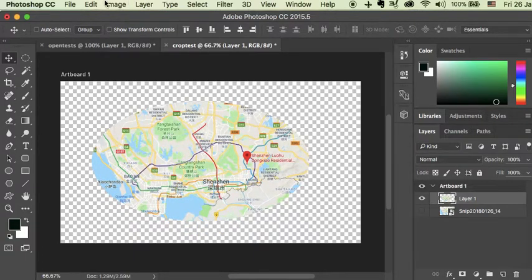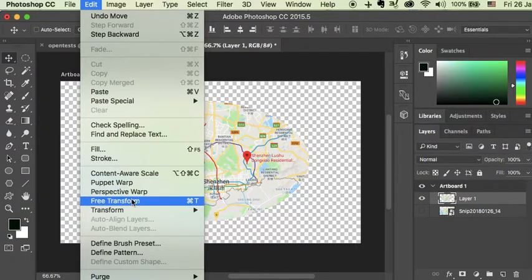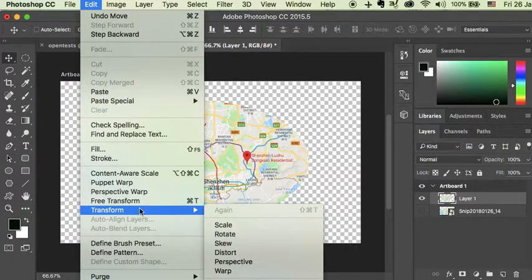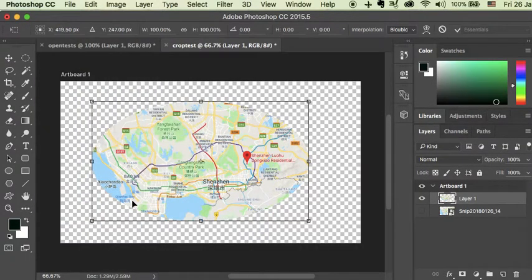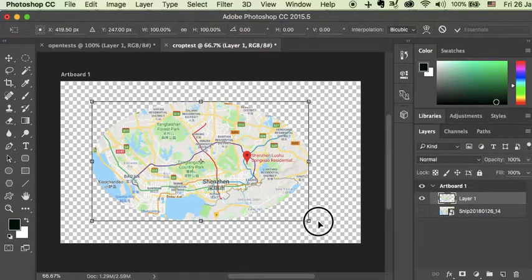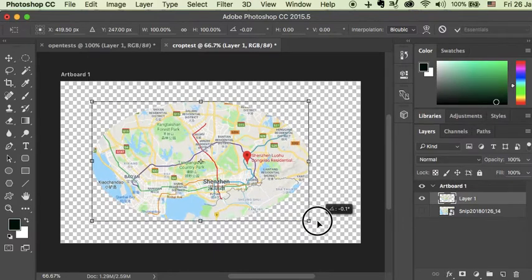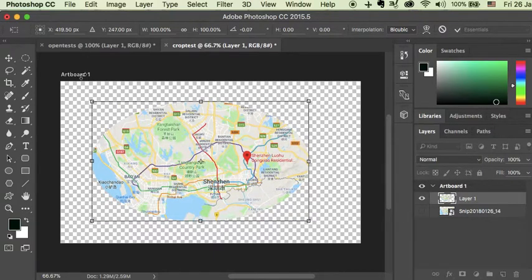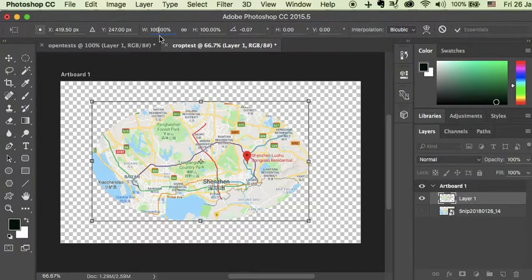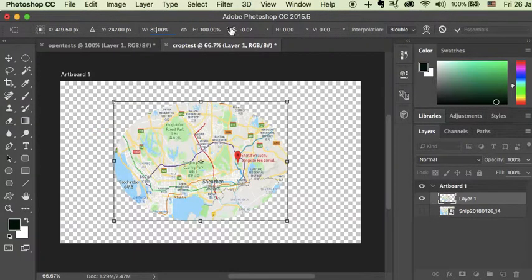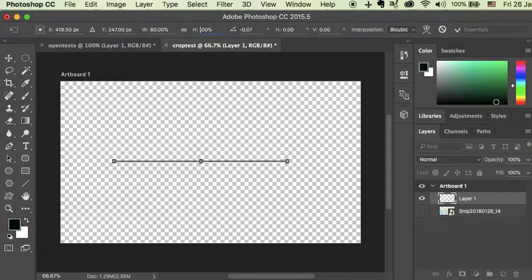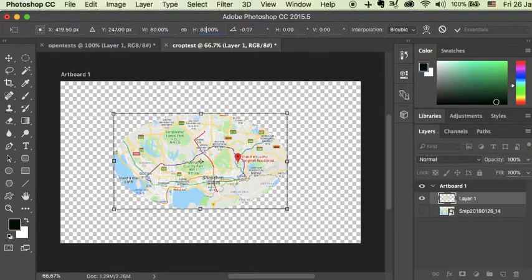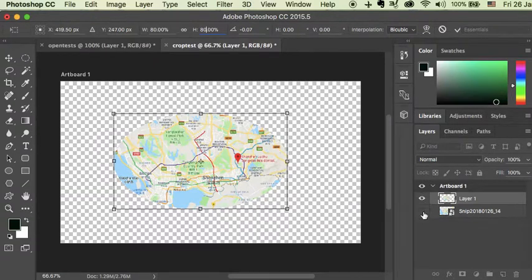I can also come up here to Edit, I can do Transform, and I can do Free Transform. Now here I could do this, and I can also come up here and say, well let's do 80%, do 80%, or here do 80%. So essentially you can turn off, you can turn it back on.